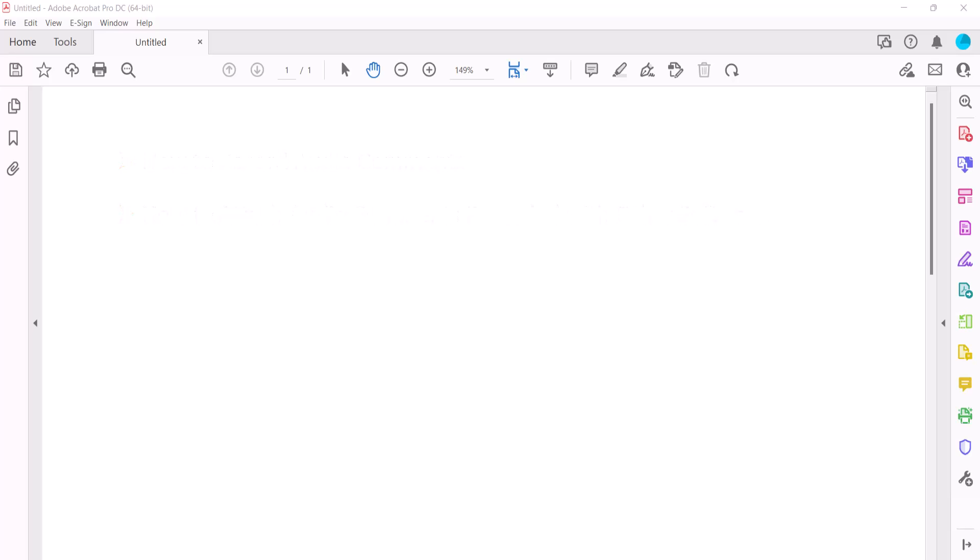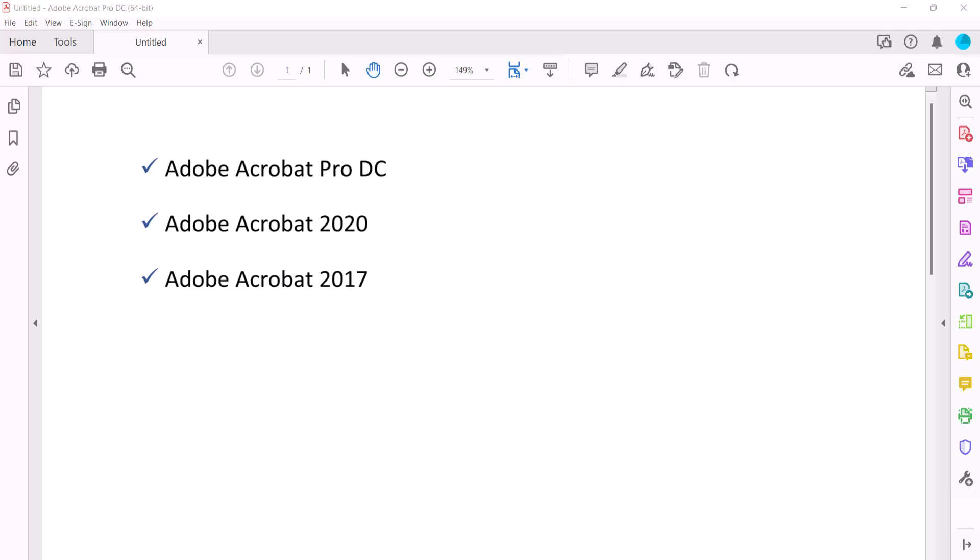I'll be using Adobe Acrobat Pro DC. These steps also apply to Adobe Acrobat 2020 and Adobe Acrobat 2017 on a PC. We'll cover this topic for Mac in a separate tutorial.